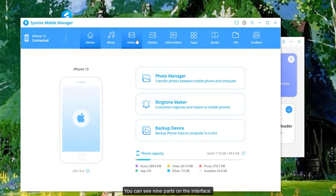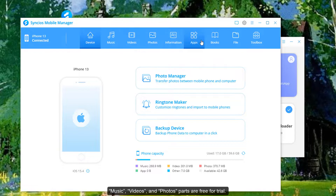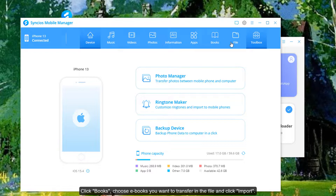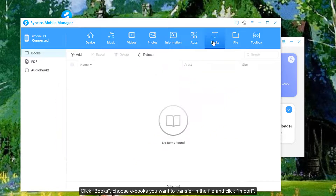You can see nine parts on the interface. Music, videos, and photos parts are free for trial. Click Books, choose the eBooks you want to transfer in the file, and click Add.